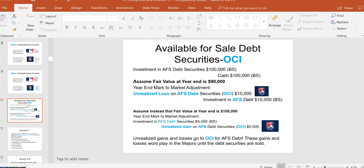That unrealized loss plays in OCI — the minor-league income statement — and it sits there until the security is sold or the value recovers. If instead this were an equity security that went down by $10,000, that unrealized loss would be in the majors — on the income statement. But because it's available-for-sale debt securities, the unrealized loss goes to OCI.